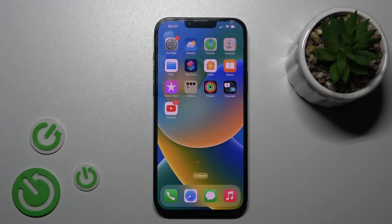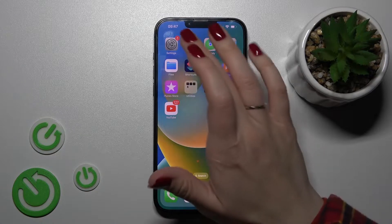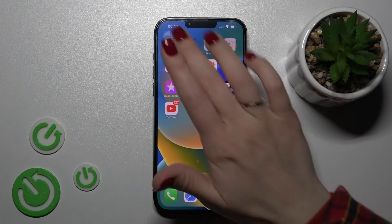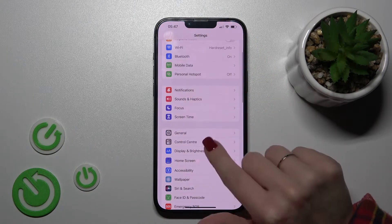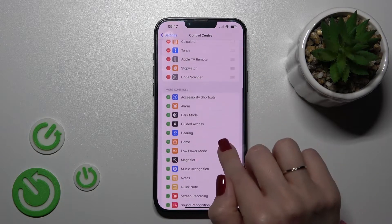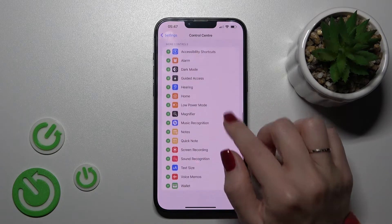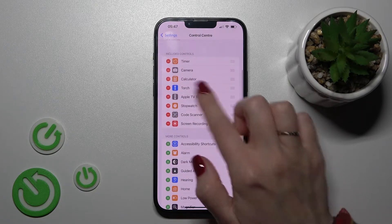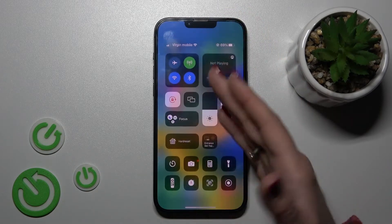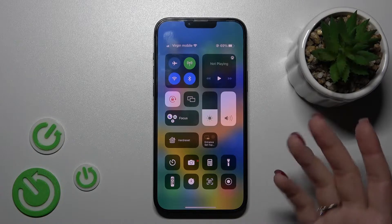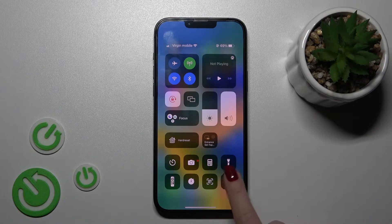If you want to use the screen recording feature on your iPhone 14 Plus, you should first open Settings, then tap the Control Center section. After that, scroll down to find Screen Recording under More Controls and tap the plus button. Now we've successfully added the screen recording feature to our Control Center.